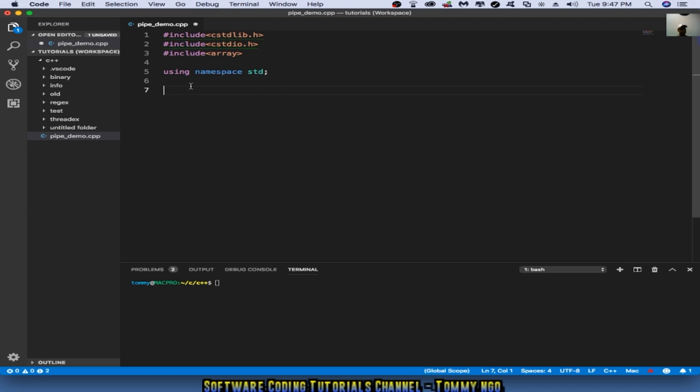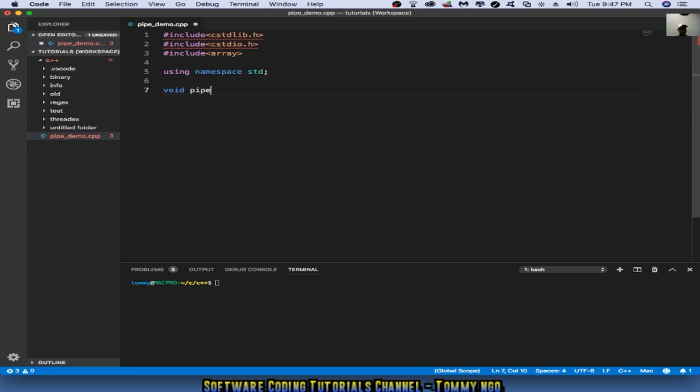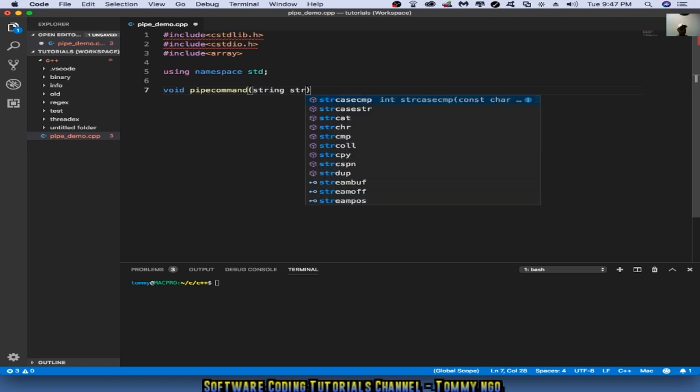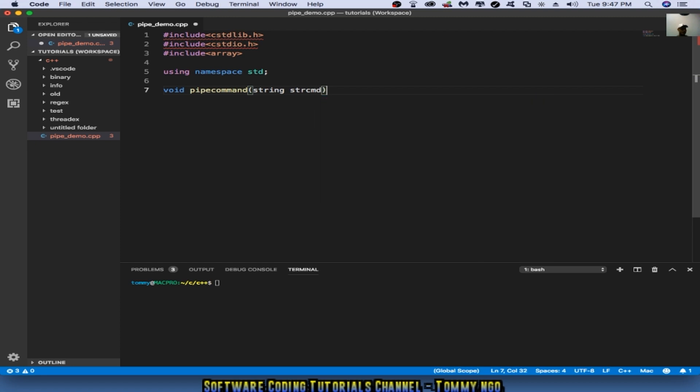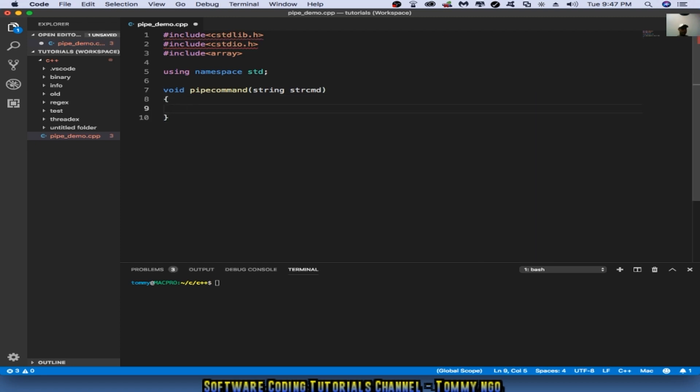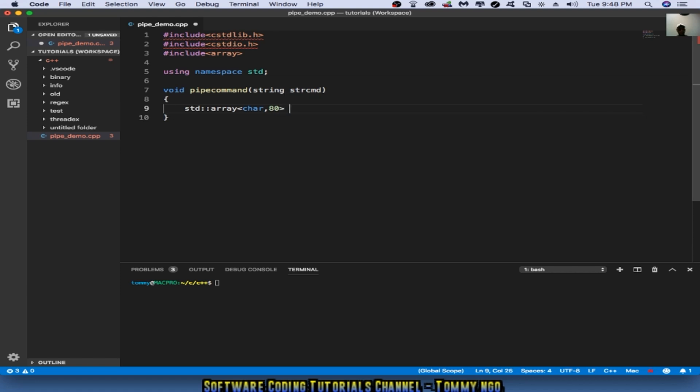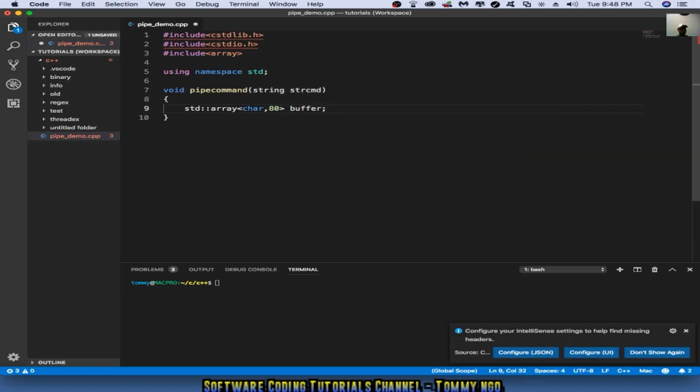The first thing I want to do is create a method or function that allows me to pass in the actual command line from Unix or Mac OS. So the function I'm going to type in is void pipe command, and I'm going to type in string command. From here I'm going to declare a standard array, char 80 buffer, so that's basically a standard array buffer in C++ class.